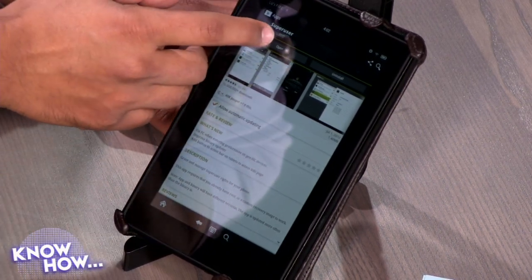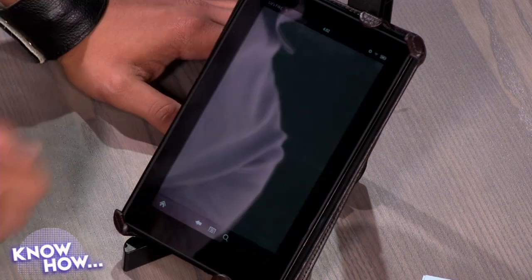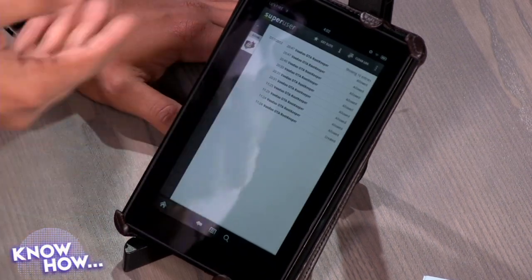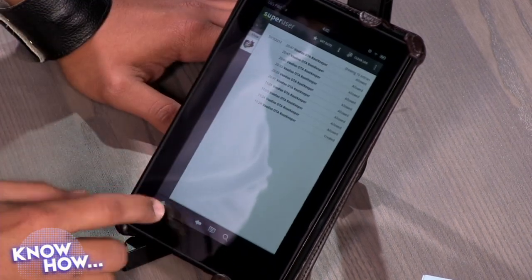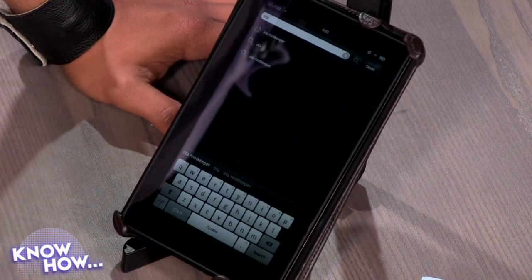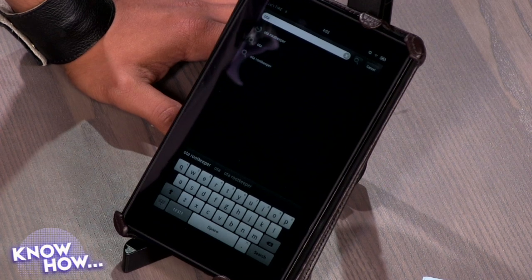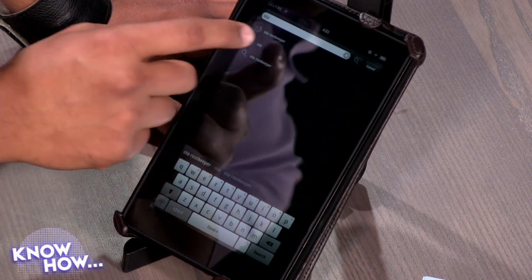Just hit open — I've already installed it here, and there you go. That's one app. The second application you need to pick up is something called OTA Root Keeper.